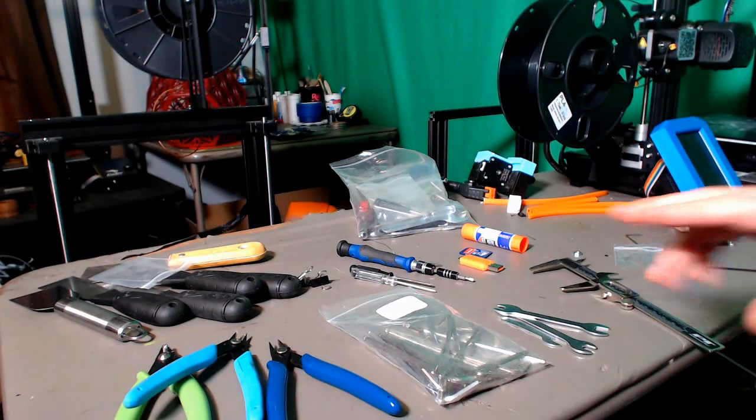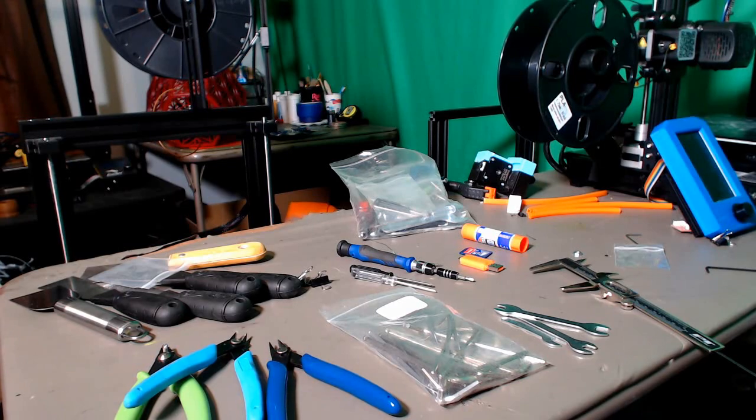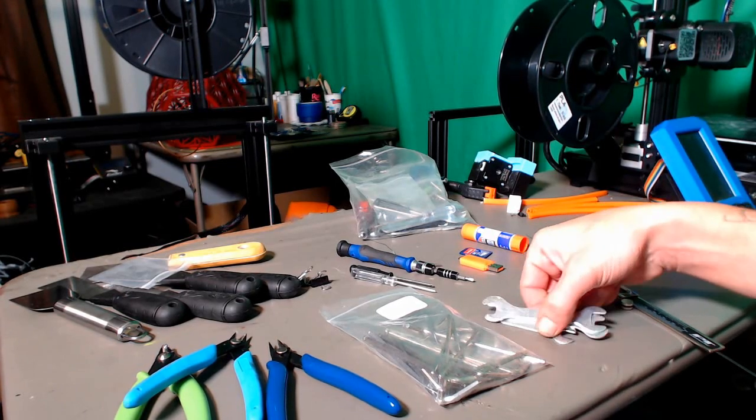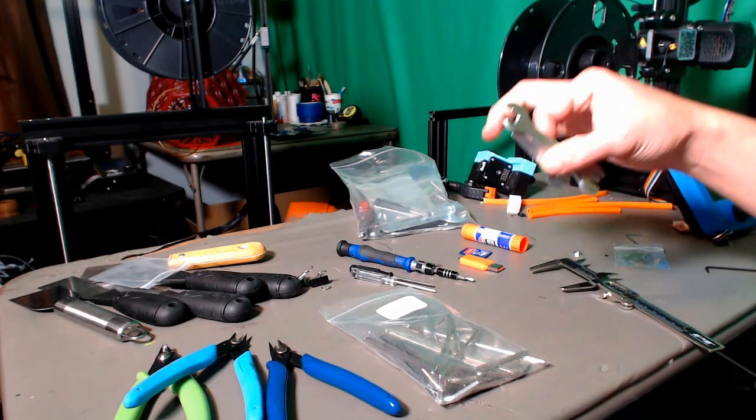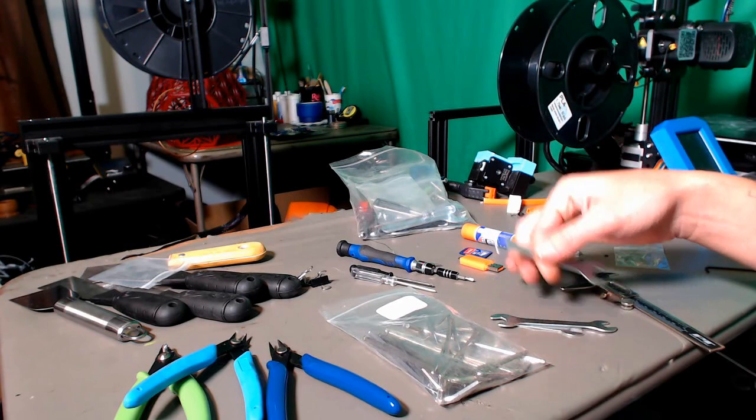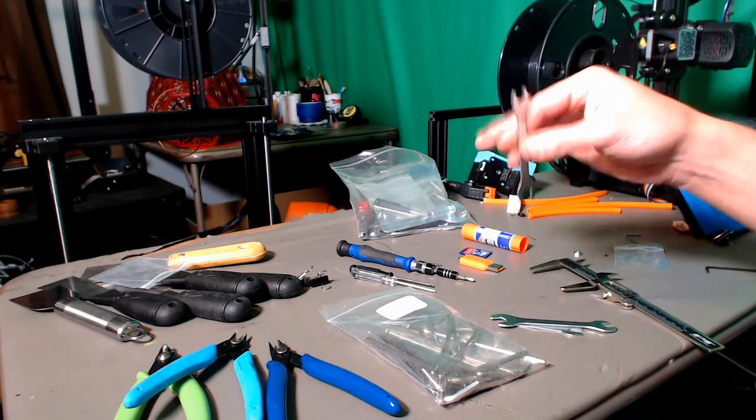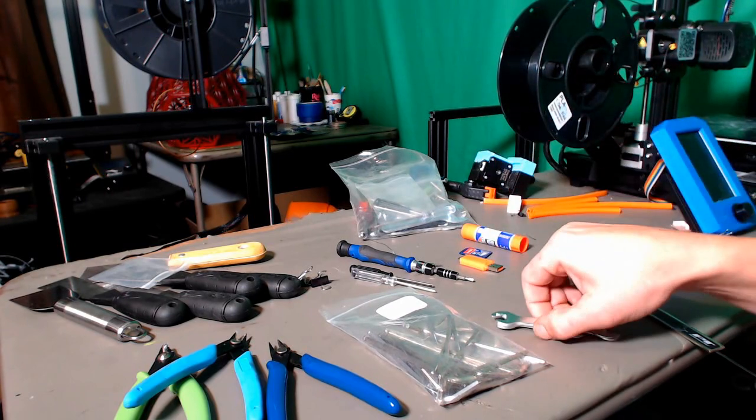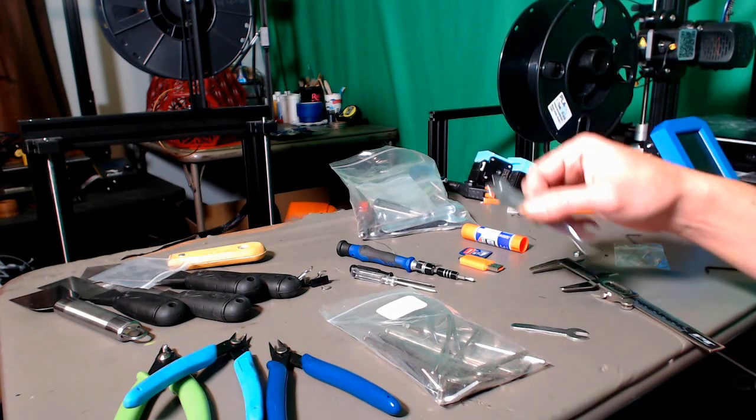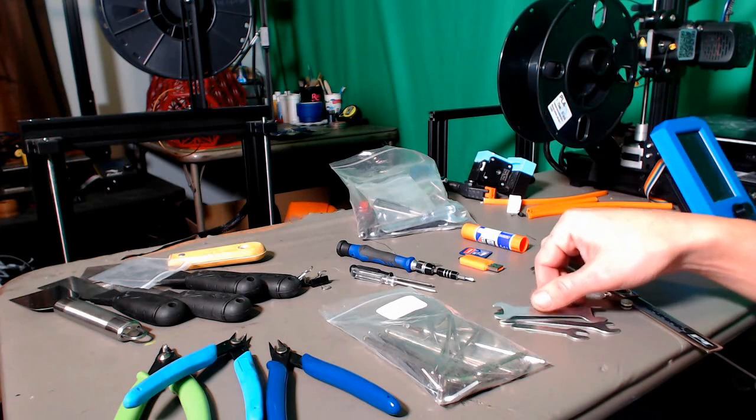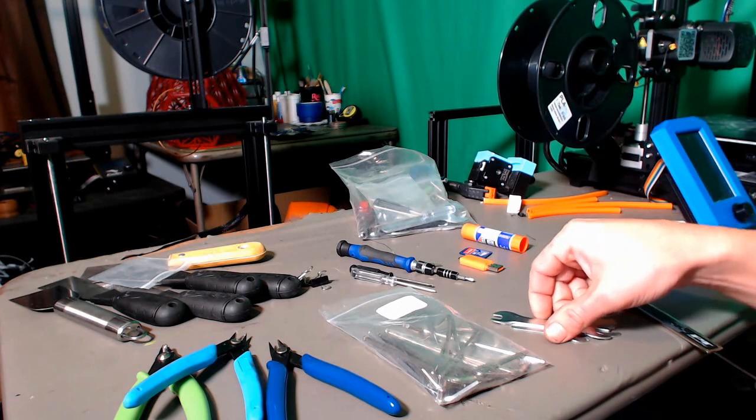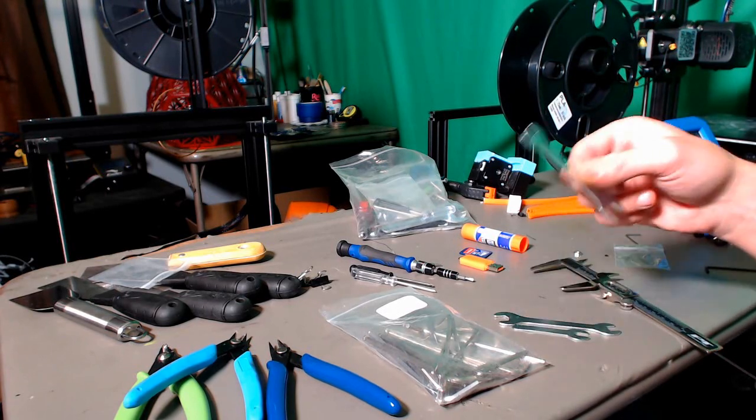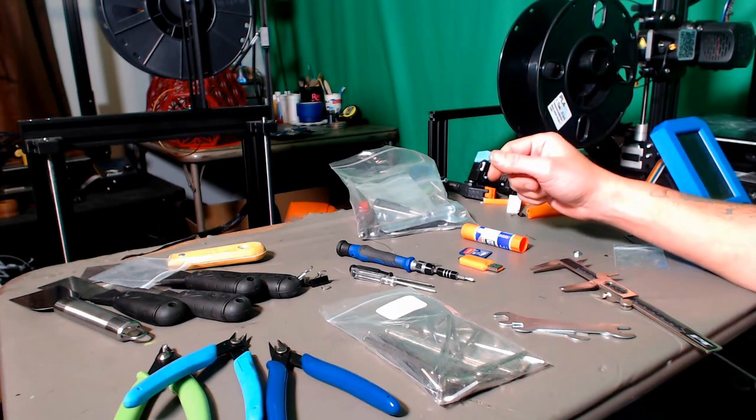But once in a while, you'll find those in there as well. And a lot of times, you'll find these little guys, these little stamp cut wrenches that are good for the nozzle and usually not much else. Sometimes there will be one for the coupler for the Bowden tube as well.